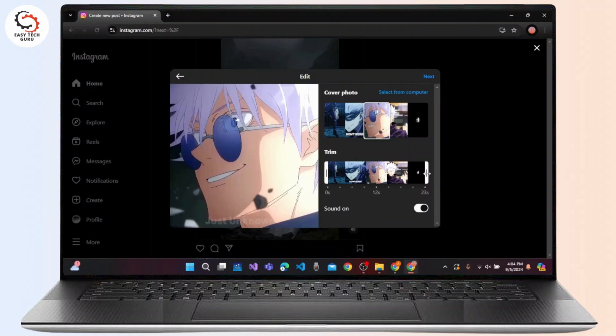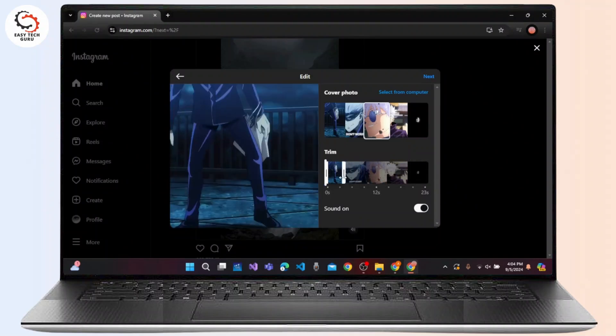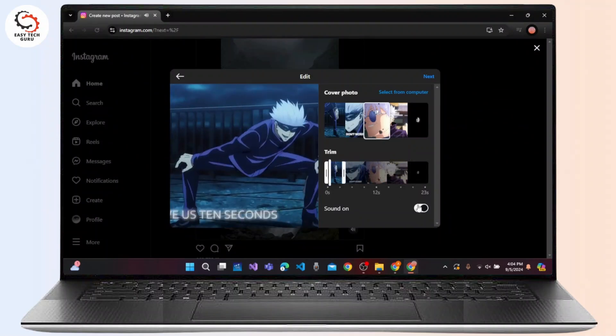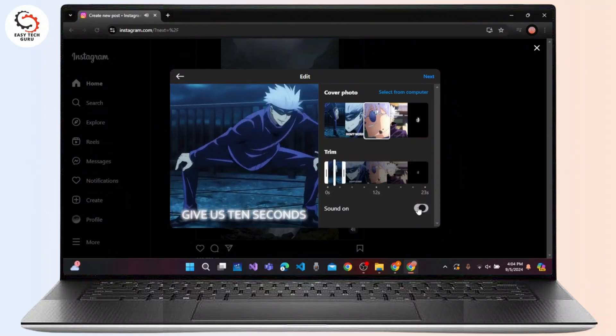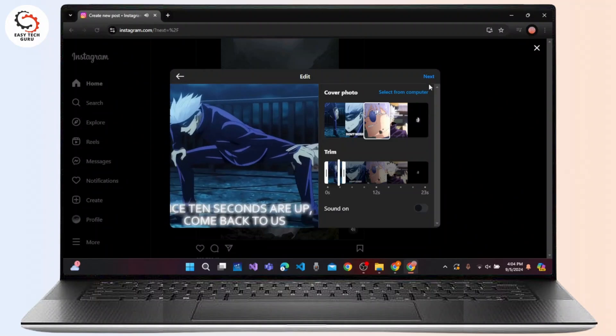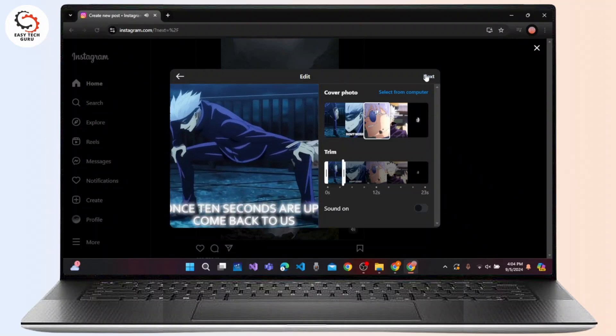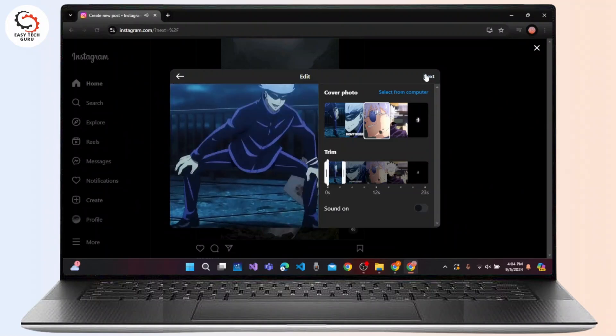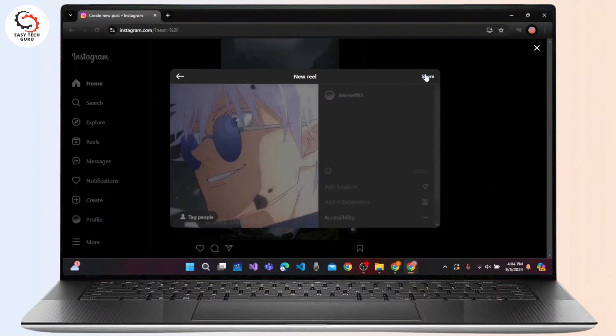You can crop the video as well if you wish. Now click on the Next button at the top right corner of the screen.